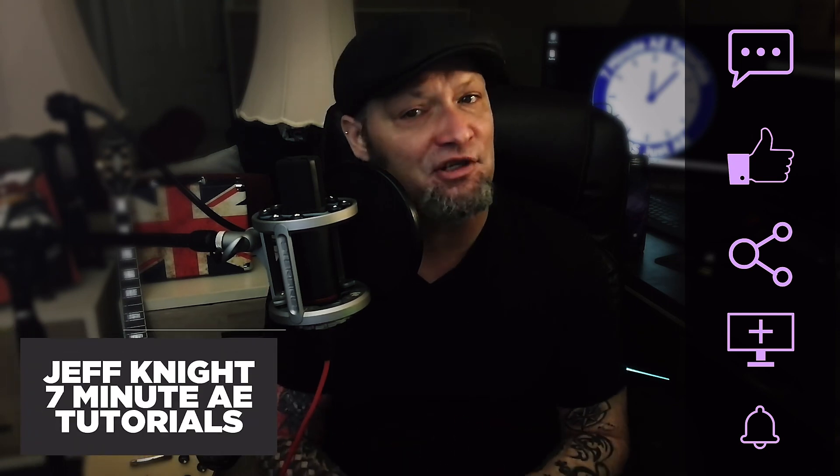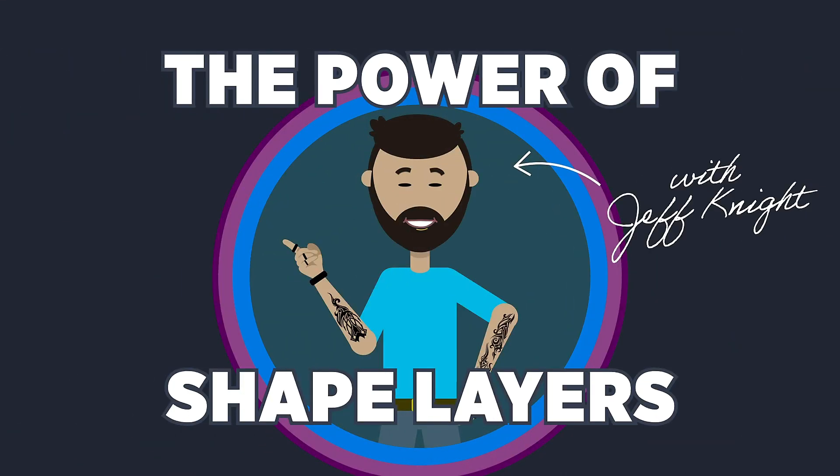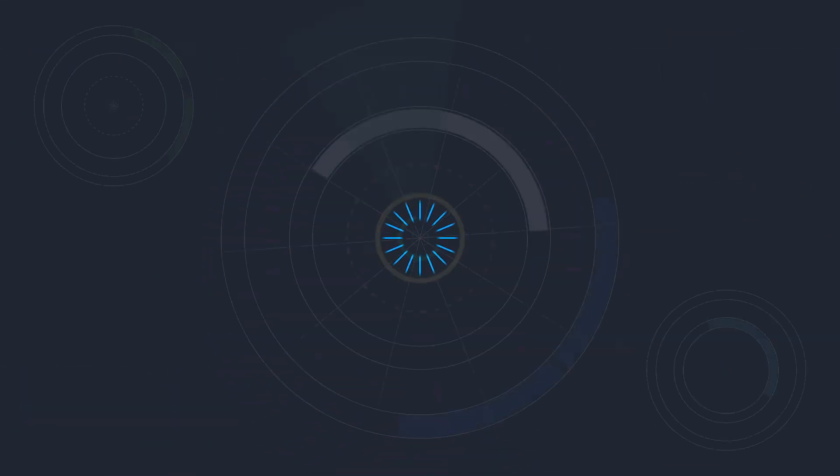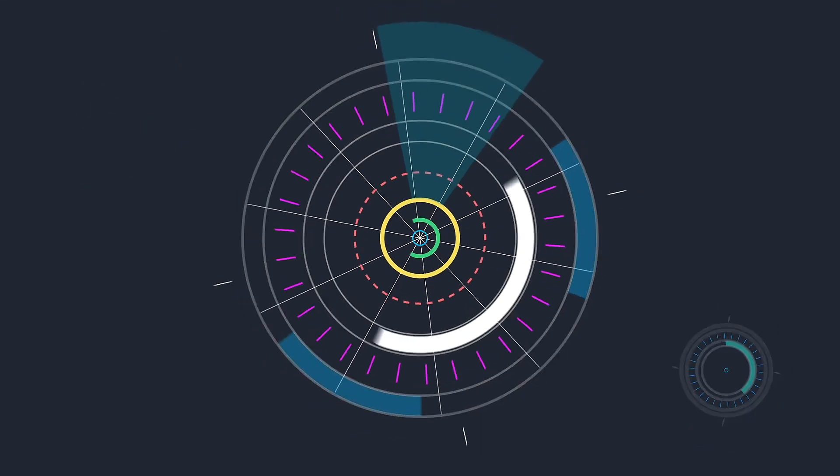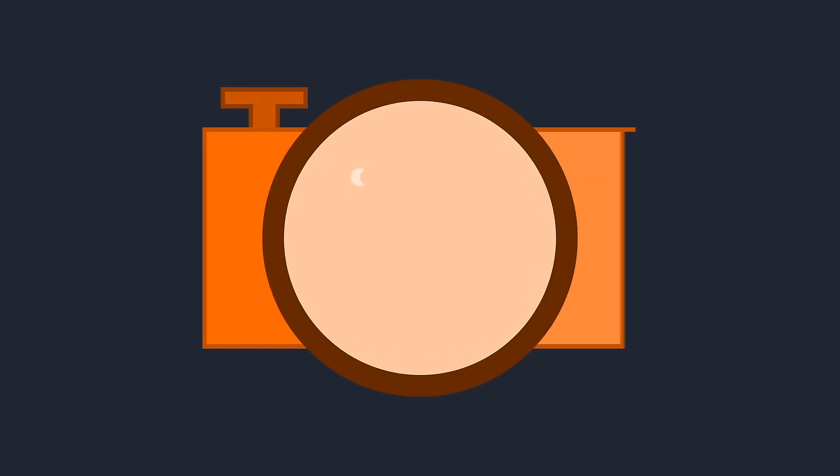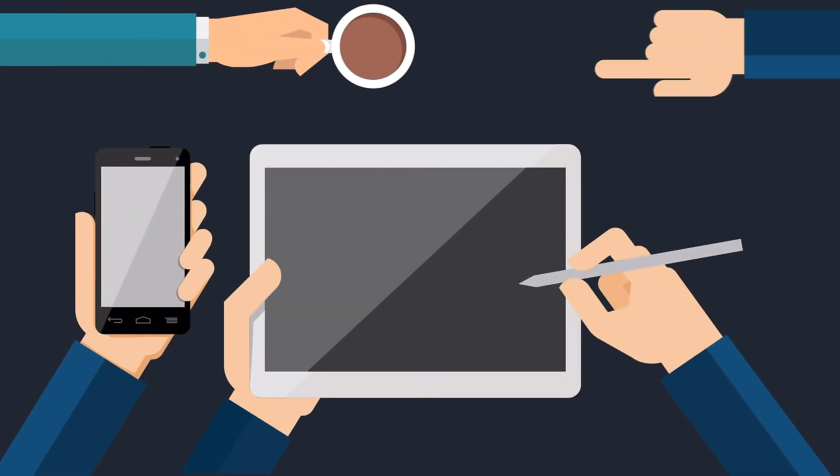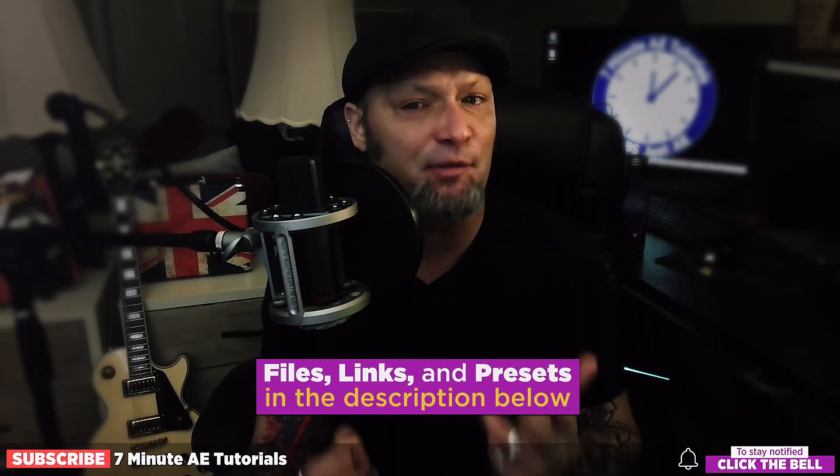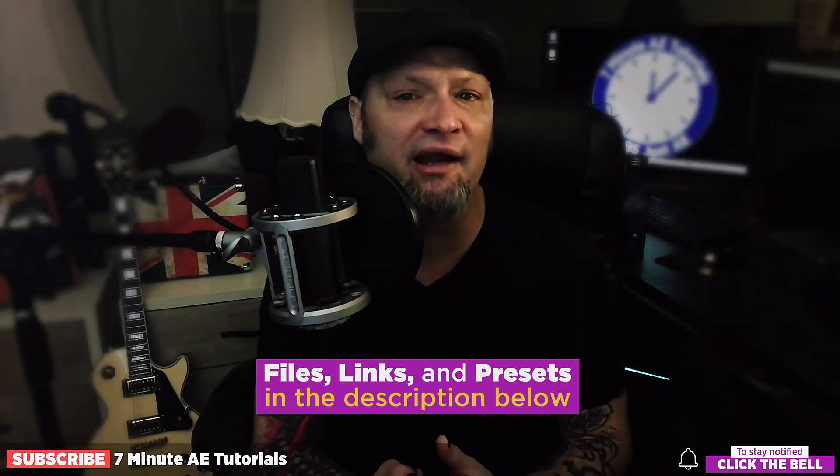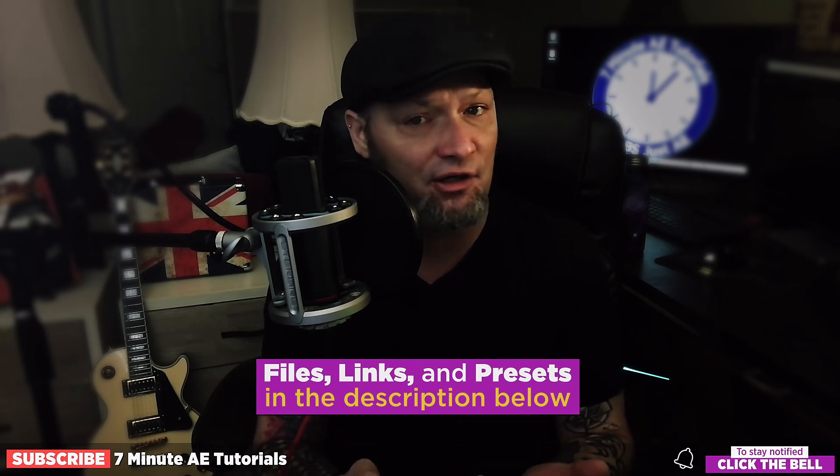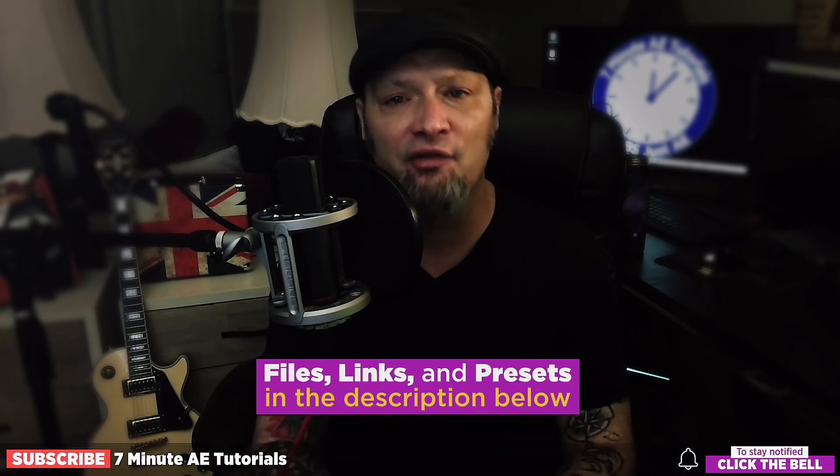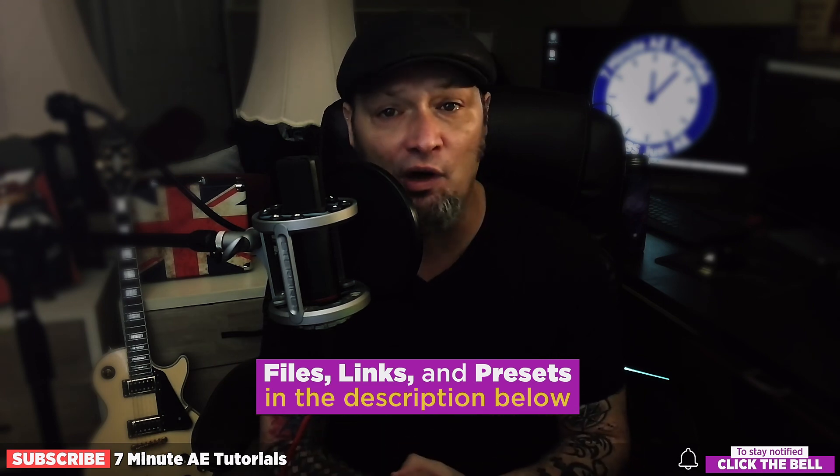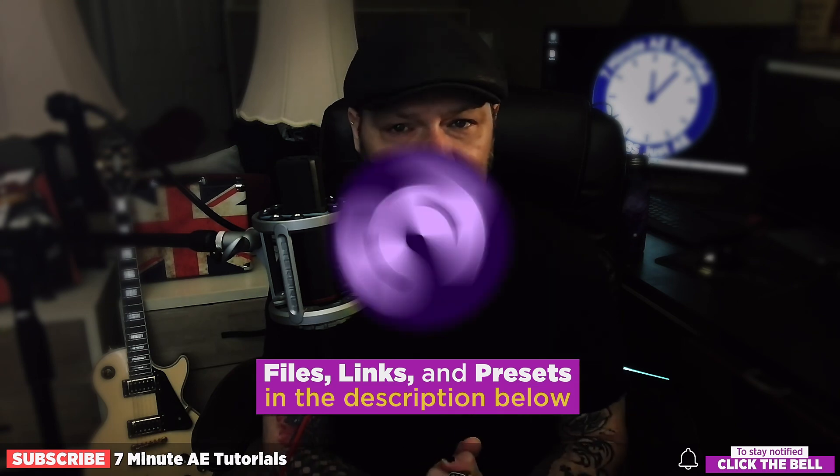Sign up for my Udemy course, The Power of Shape Layers. It's a comprehensive course that covers literally every aspect of shape layers and is guaranteed to make you a shape layer master. The link to that course, to the 70% discount from Envato Elements, the presets we're creating, and the project files for this three-part series are all in the description below. Thank you so much for watching and I'll see you next time.